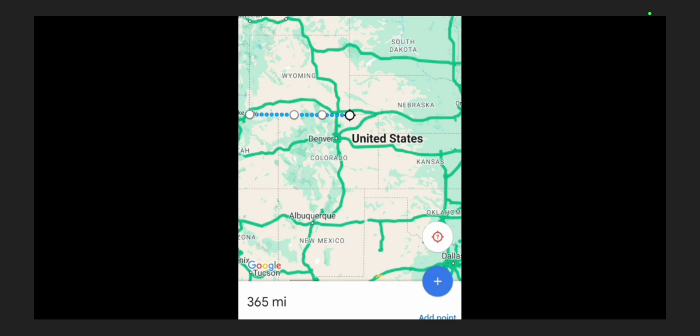It must be a spherical rectangle, because it is a rectangle with 90-degree corners. This does not match flat earth, but does match a globe.